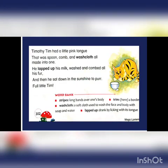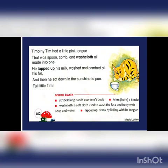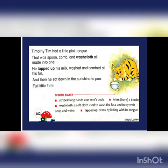Timothy Tim had a little pink tongue that was spoon, comb and washcloth all made into one. He lapped up his milk, washed and combed all his fur. And then he sat down in the sunshine to purr, full little Tim.